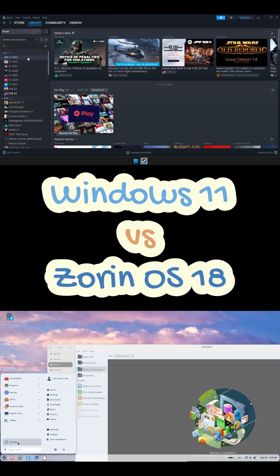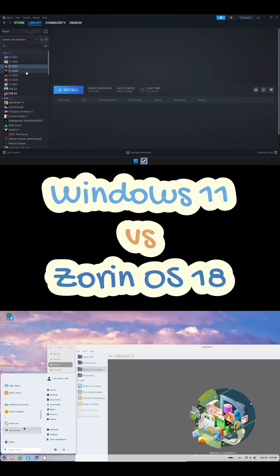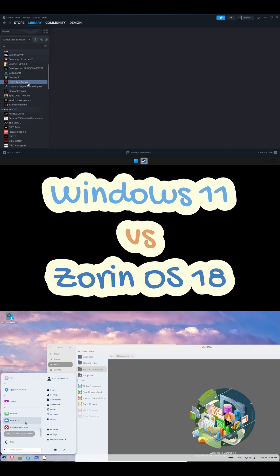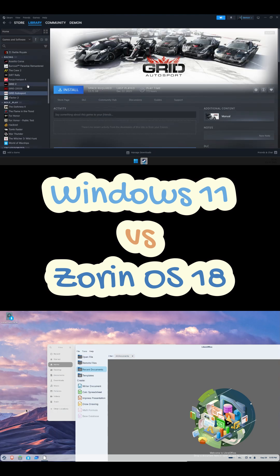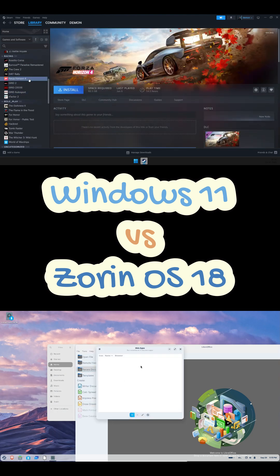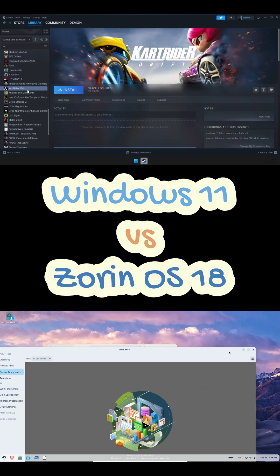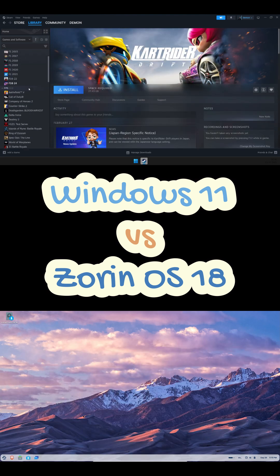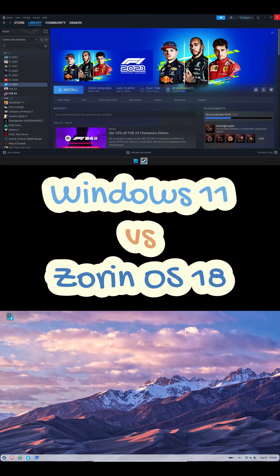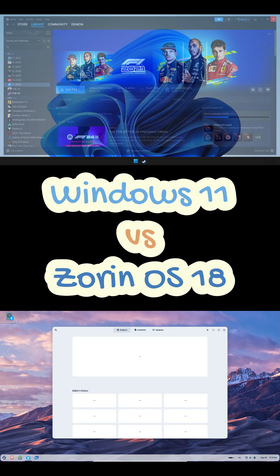So yeah, you don't have to ditch Windows completely. Try Zorin from a USB. See if it clicks. Hit like if this helped. Subscribe for more Linux versus Windows tests and I'll see you in the next one.